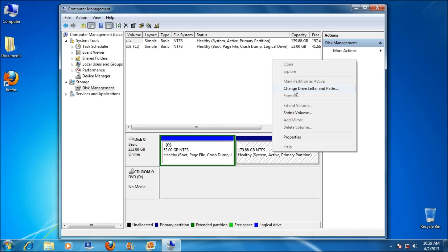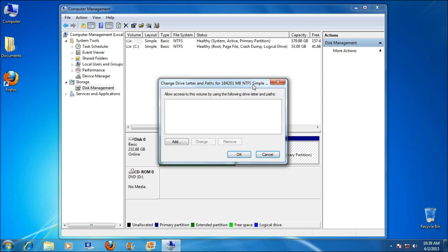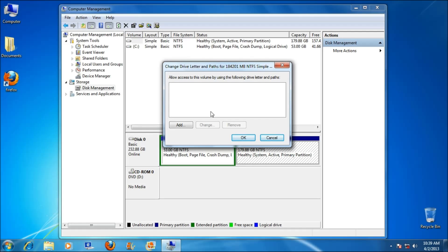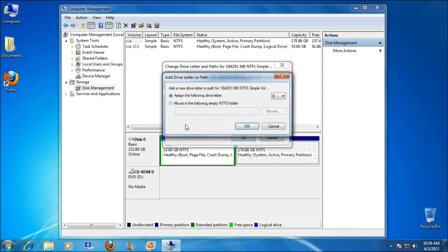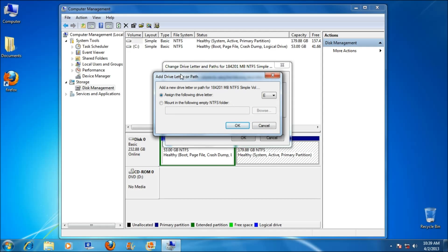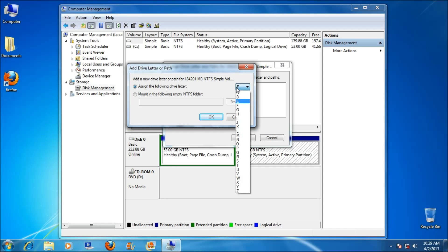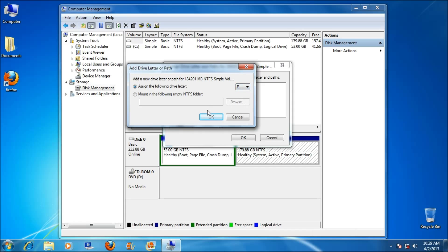Click on Change Drive Letter and Paths. Now click on Add. Now select any of the letters like E and click OK.